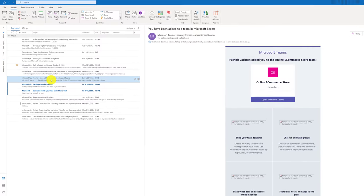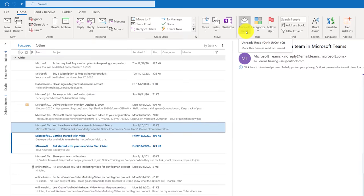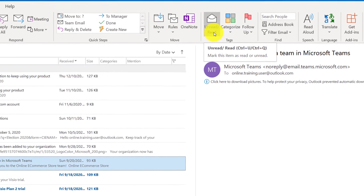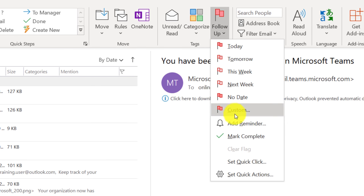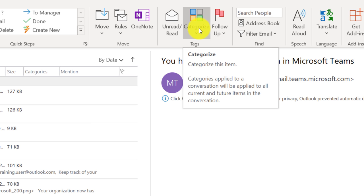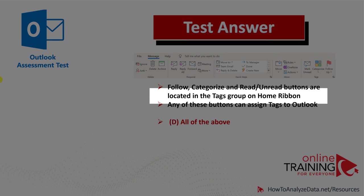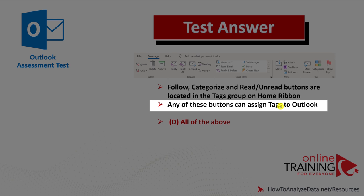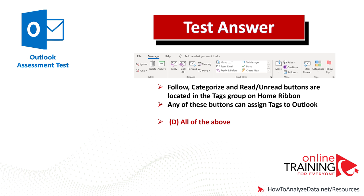If you select an email message inside Microsoft Outlook, you see that the Tags section shows up in the ribbon. The Tags group has three different buttons: Unread/Read, Categorize — which has six default choices plus additional ones you can add — and Follow-up. Any one of these three choices can add a tag to the email message. Follow-up, Categorize, and Read/Unread buttons are all located in the Tags group on the Home ribbon, so the correct choice is Choice D, all of the above.